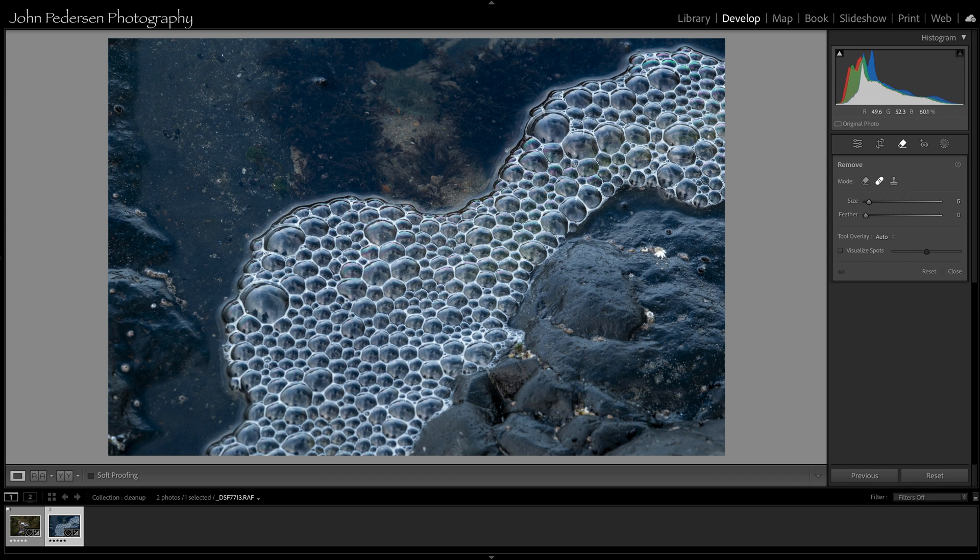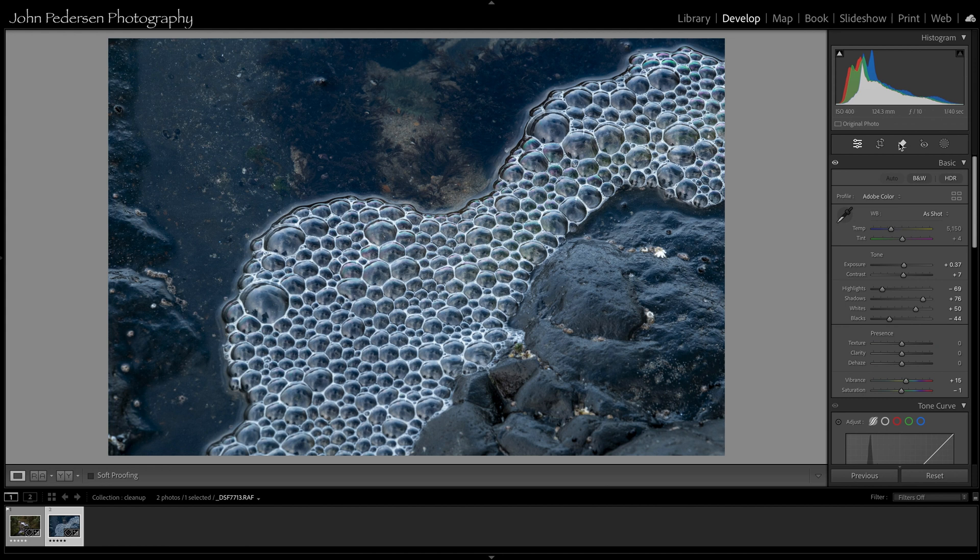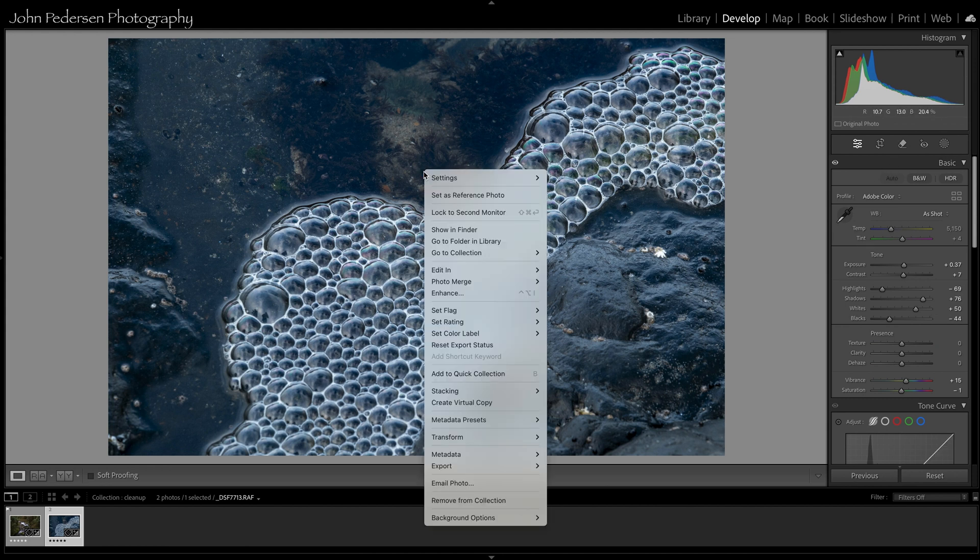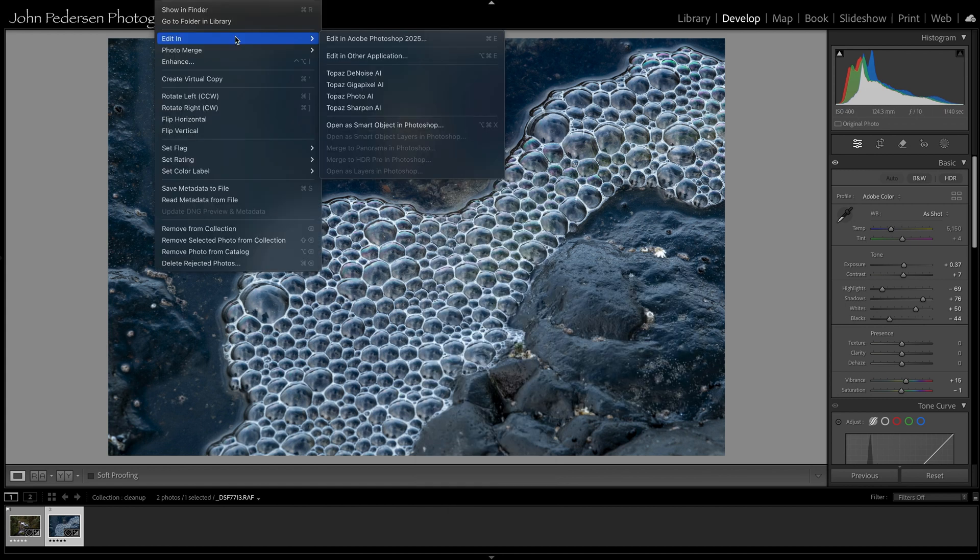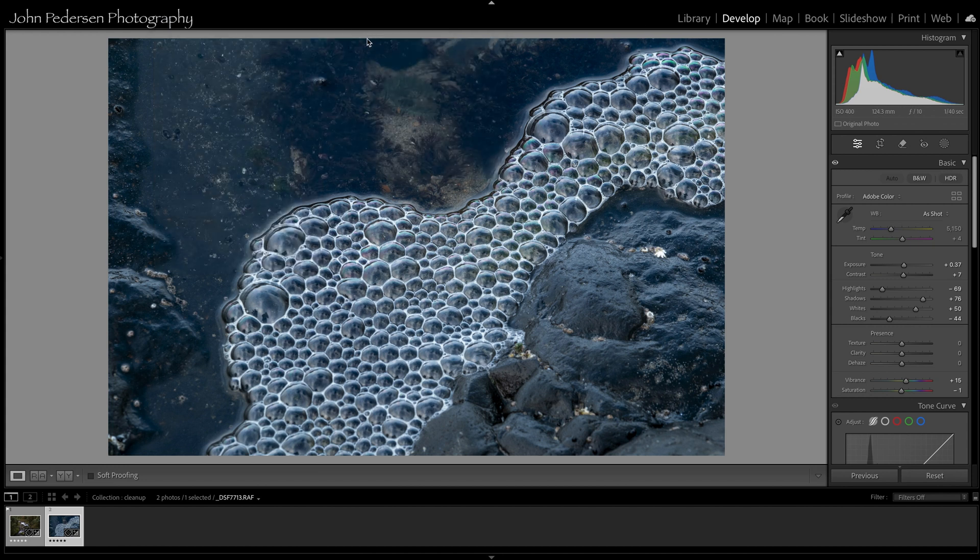All right folks if you've never done this before I really encourage you to try to open up a photograph from Lightroom into Photoshop. So the first step, let's get out of the remove tool so we're back here at the basic panel. If you right click anywhere in the image and go edit in Photoshop the system will open this up in Photoshop. Also if you want to use the menu bar there's an edit in Adobe Photoshop. So either way, right click or use the menu bar, open up this photograph in Photoshop and I'll show you what to do.